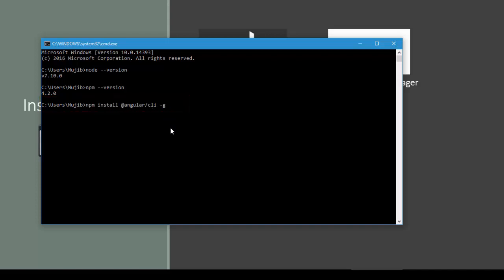I'm not going to hit enter because I've already installed it. So if you're following along, go ahead and hit enter.